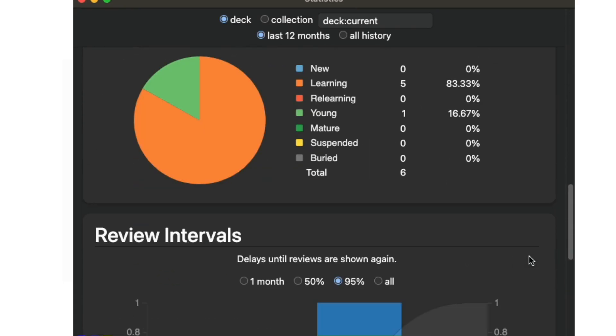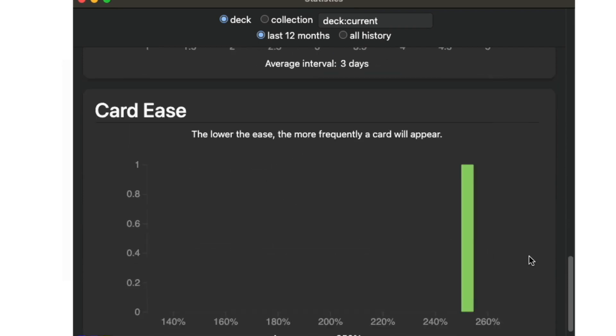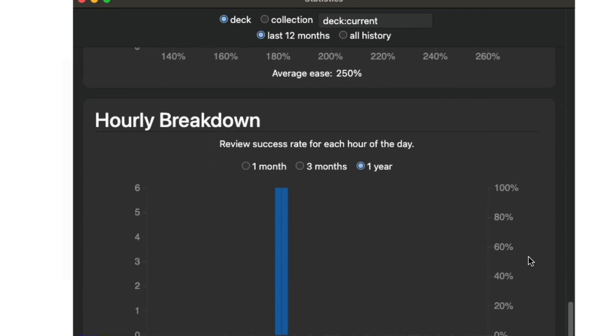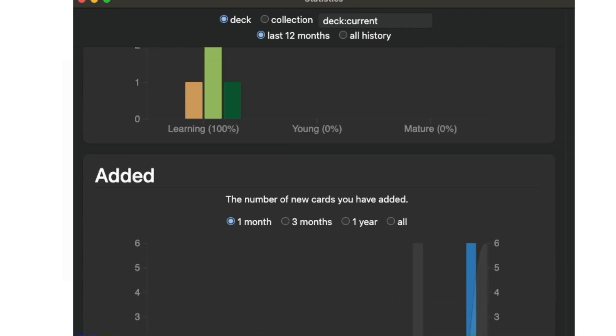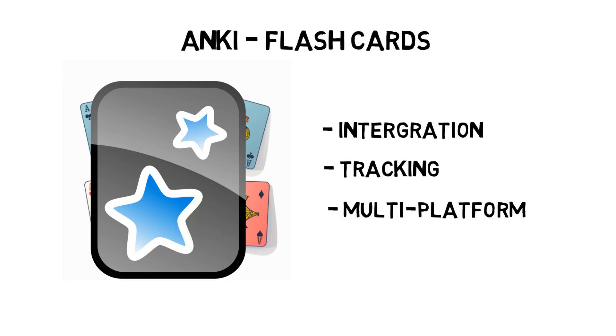Overall, the Anki plugin and Anki mobile app are great tools for active recall and really helps me practice my questions before exams.